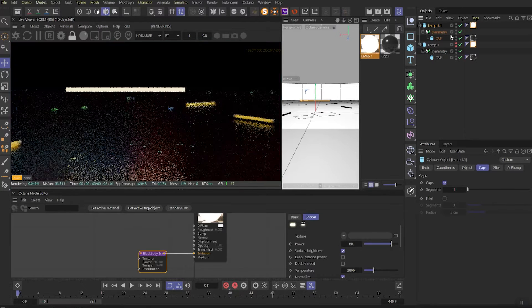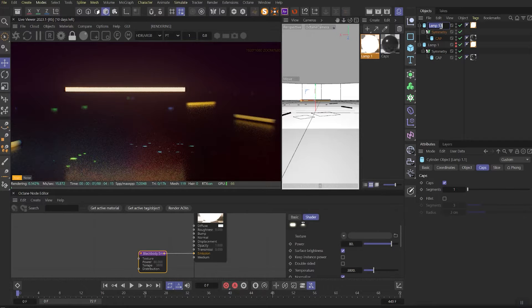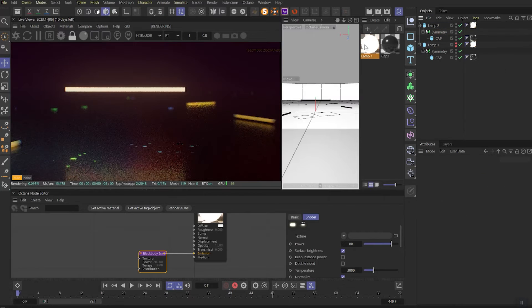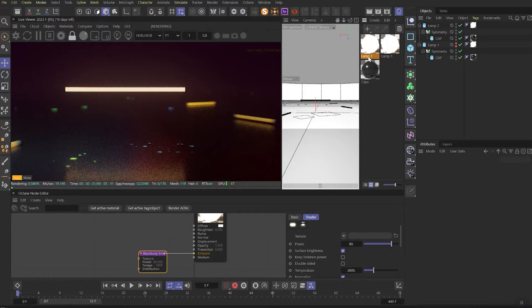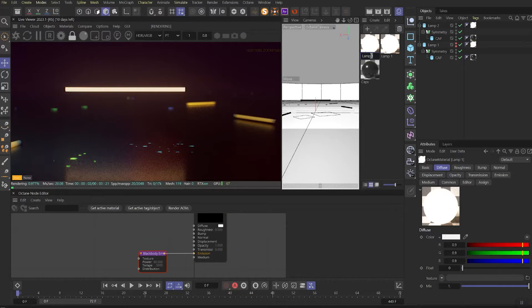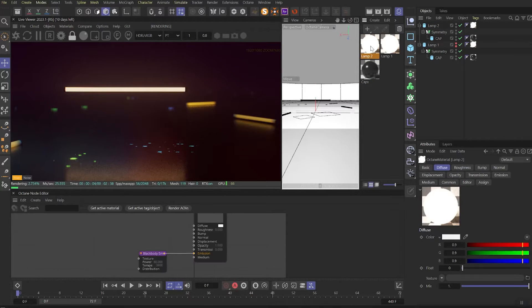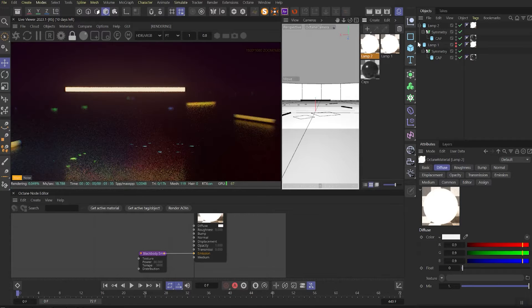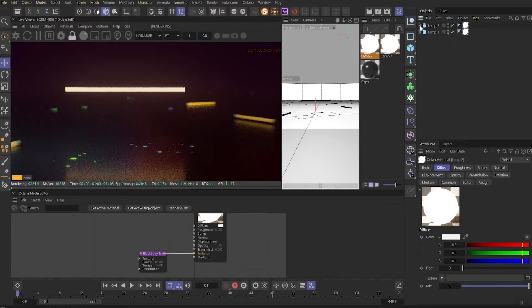Then duplicate this lamp and turn off the previous one. We will leave it only for a future comparison. Duplicate the lamp material after and call it Lamp 2, then apply it to Lamp 2 object. This is gonna be our main material.